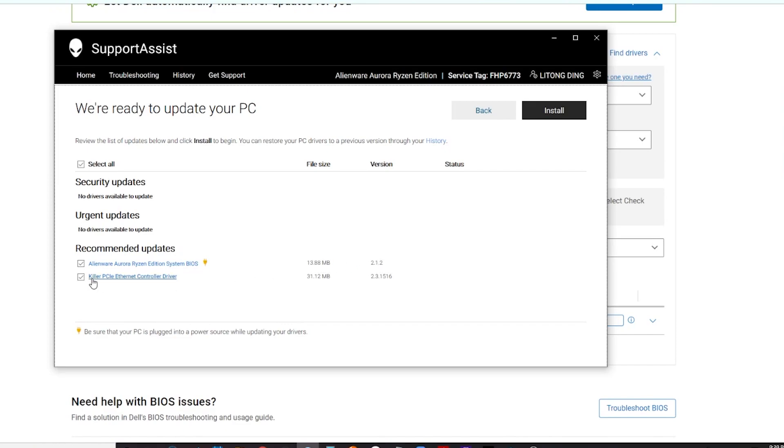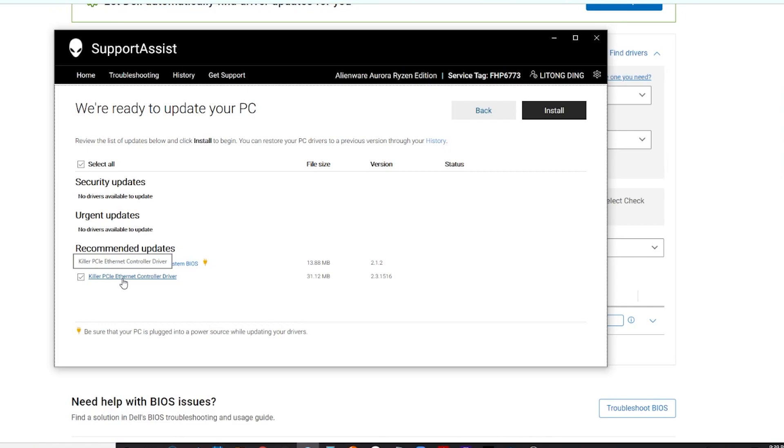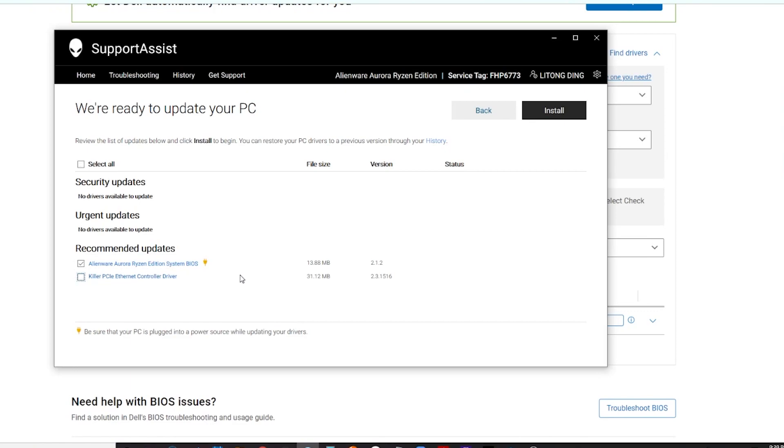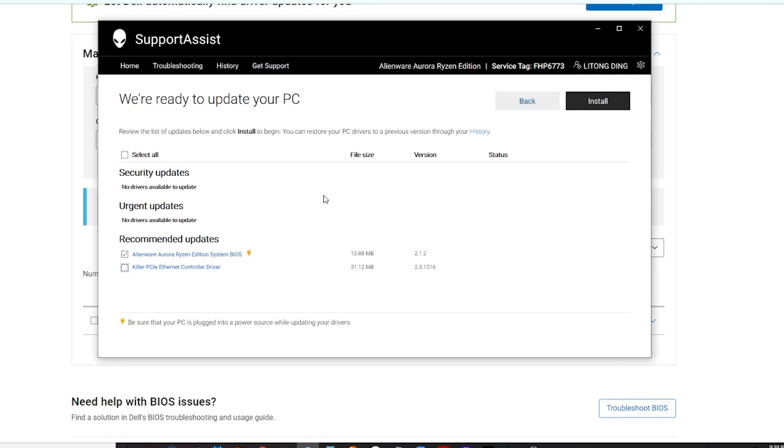There's also the Killer E3100 internet control driver, but I don't use the internet LAN card. I'm using the wireless Wi-Fi driver, so I don't need to upgrade this one. Just select the BIOS and we'll just upgrade this. Right now I will install this and restart the PC to see what's going on.